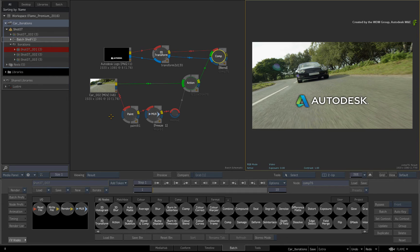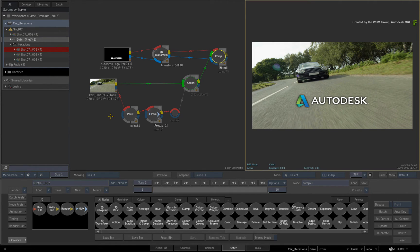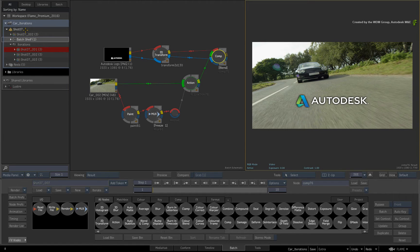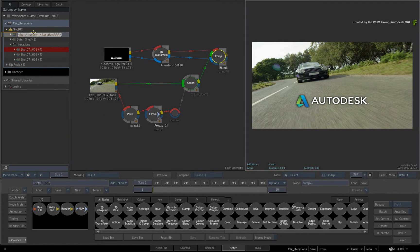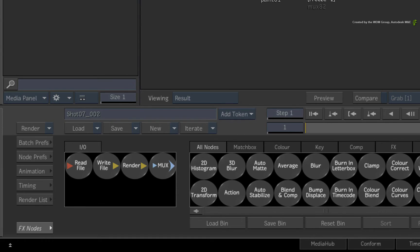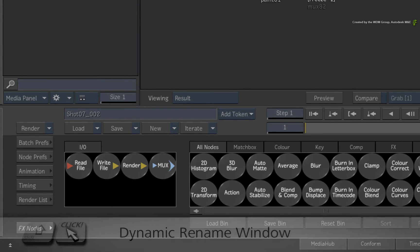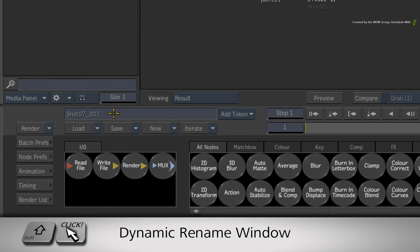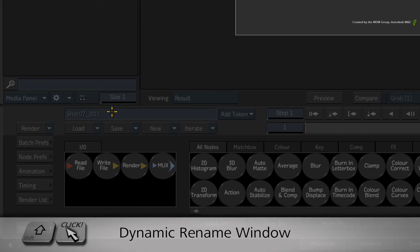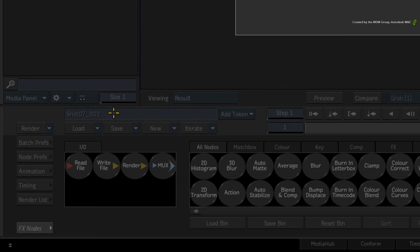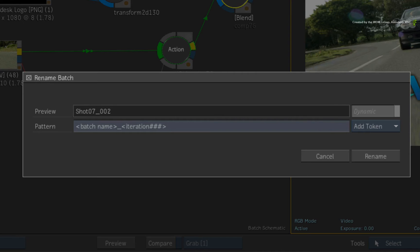In order to define the version, you need to change the Batch Setup's name. You could select the Batch Setup in the Media Panel and use the contextual menu to rename it. Or you can also shift-click on the Batch Setup name in the text box. In both cases, this will call up the Dynamic Naming Window.